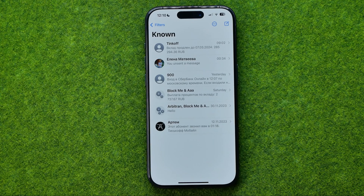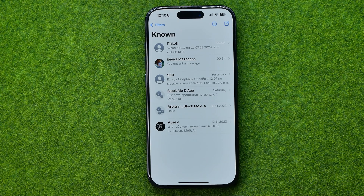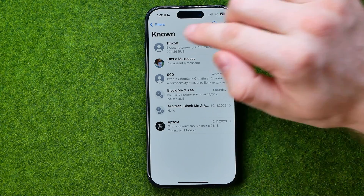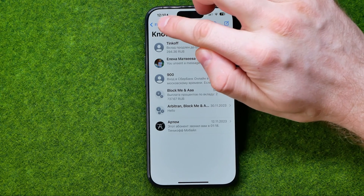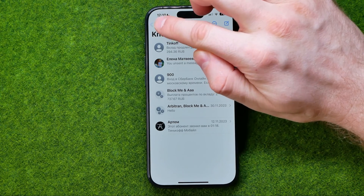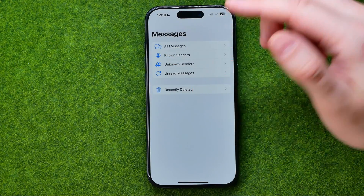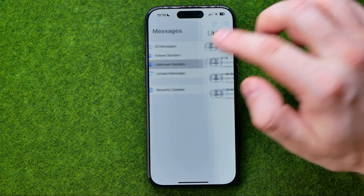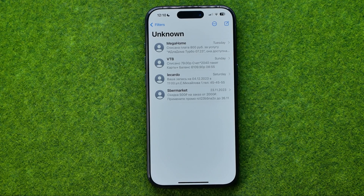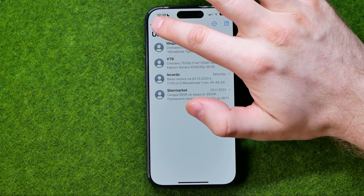If you would like to check conversations from unknown senders, you can easily unhide them by using those filters. Get into Filters and select Unknown Senders. That's how you can easily find hidden messages on an iPhone.